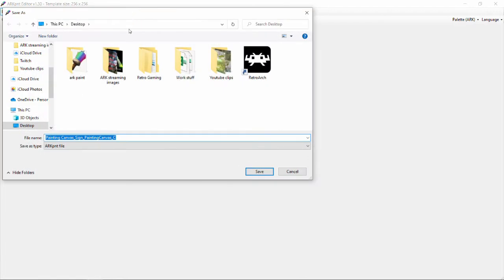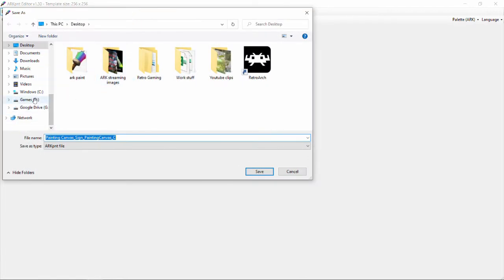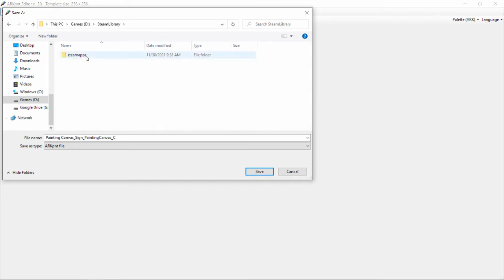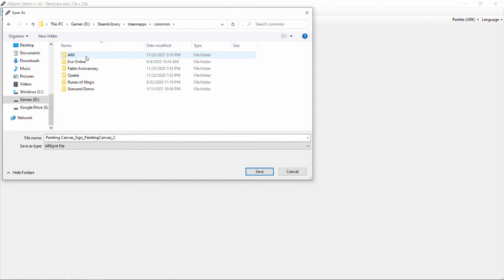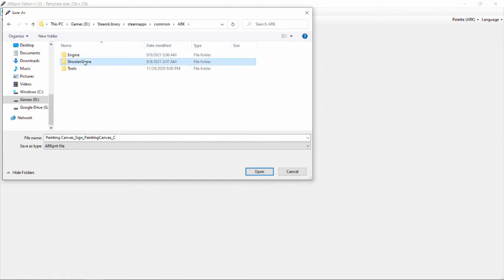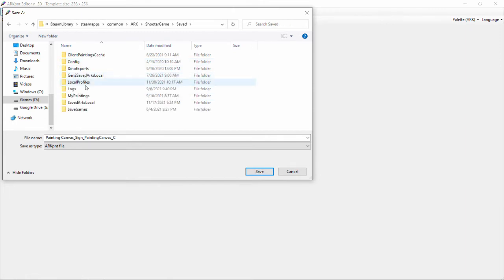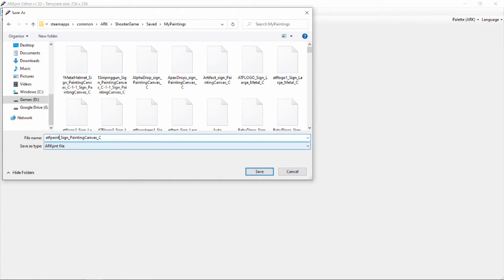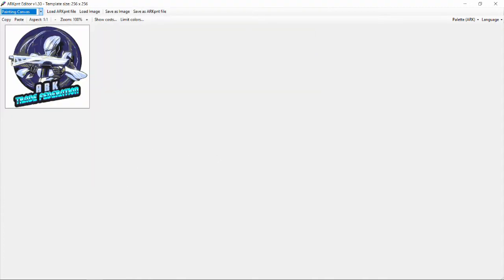This is where it can get a little complex because you've got to put it in a very specific folder. We're going to go into our games, our Steam library, then Steam Apps > Common > ARK > ShooterGame > Saved > My Paintings. It does take a little while to navigate to that folder, but you can see it at the top once you've scrolled through. For the file name, you've got to keep that first underscore, and you can name the rest whatever you want — we'll name it 'atf logo' or 'atf paint' — then keep the underscore and all the other required text the same. And it's saved.